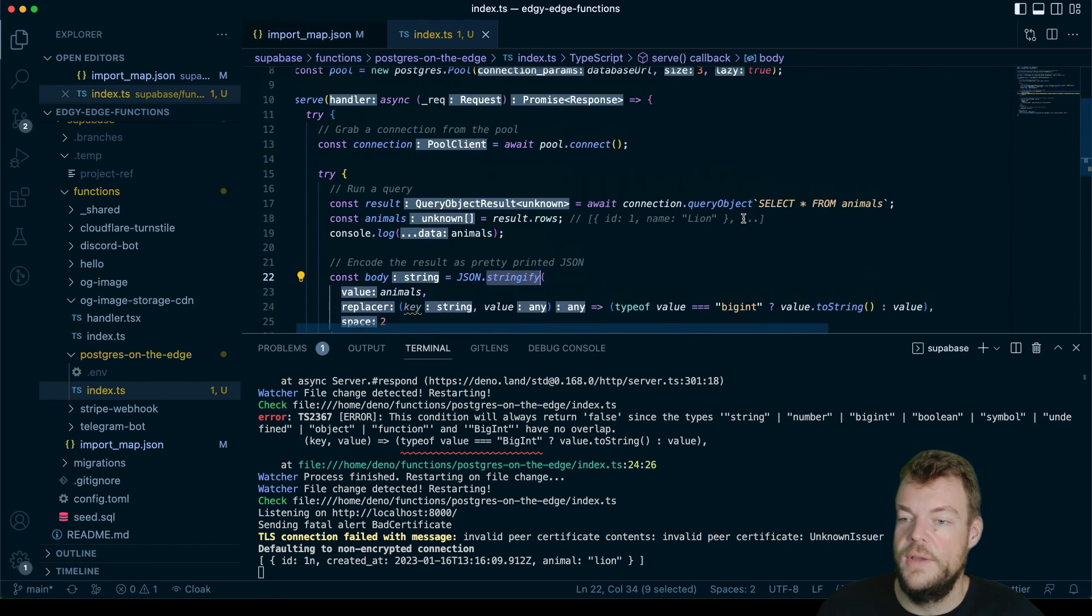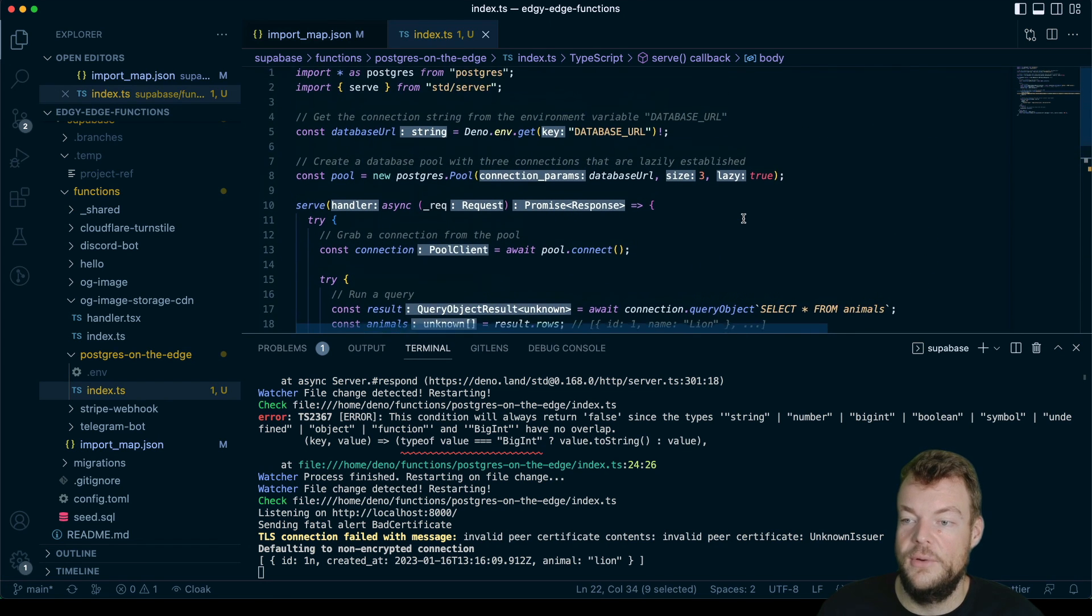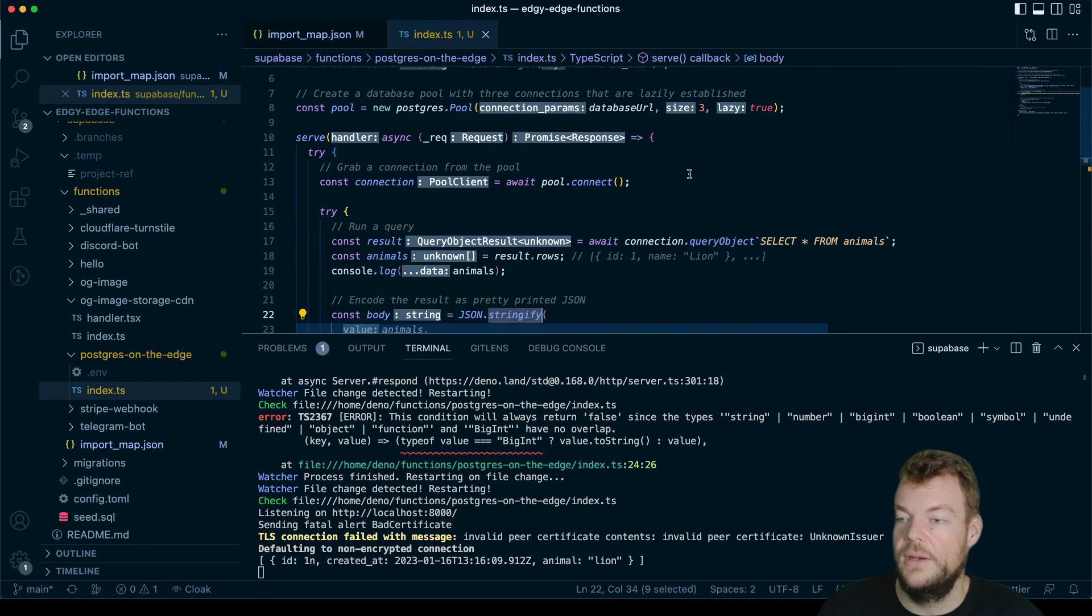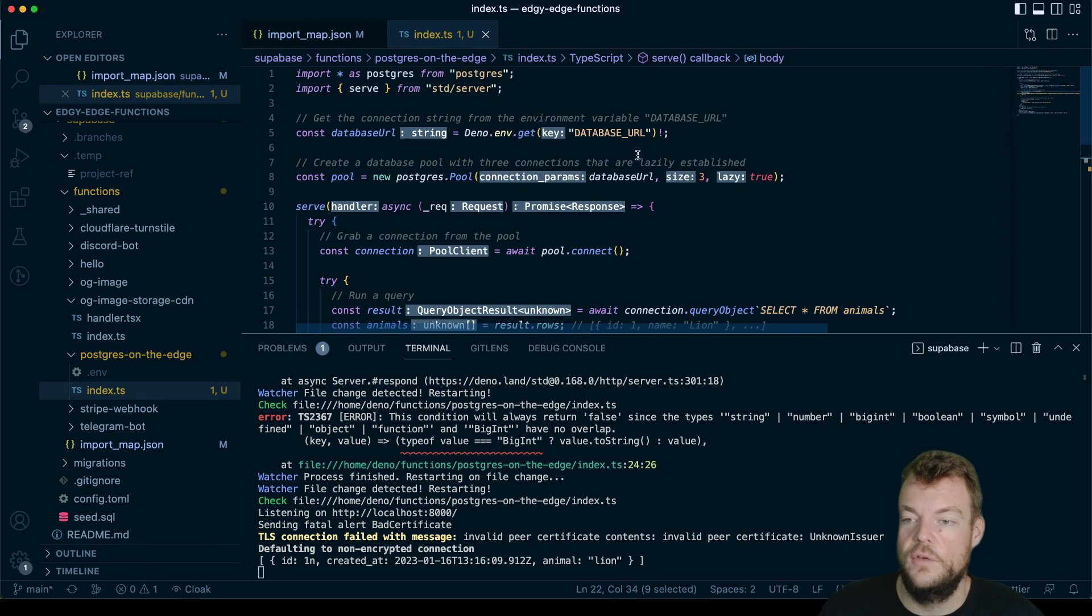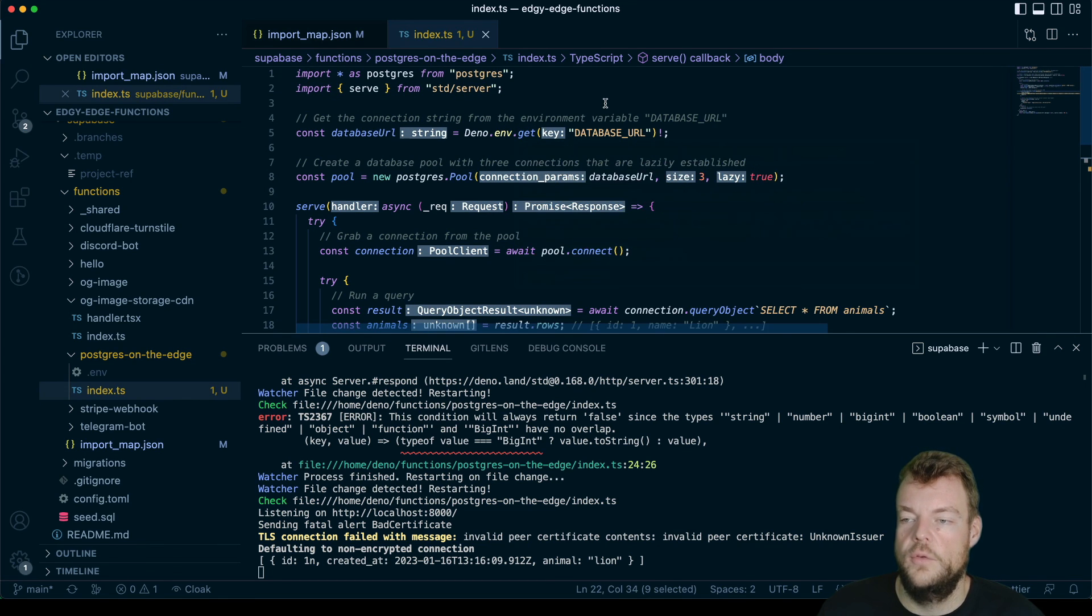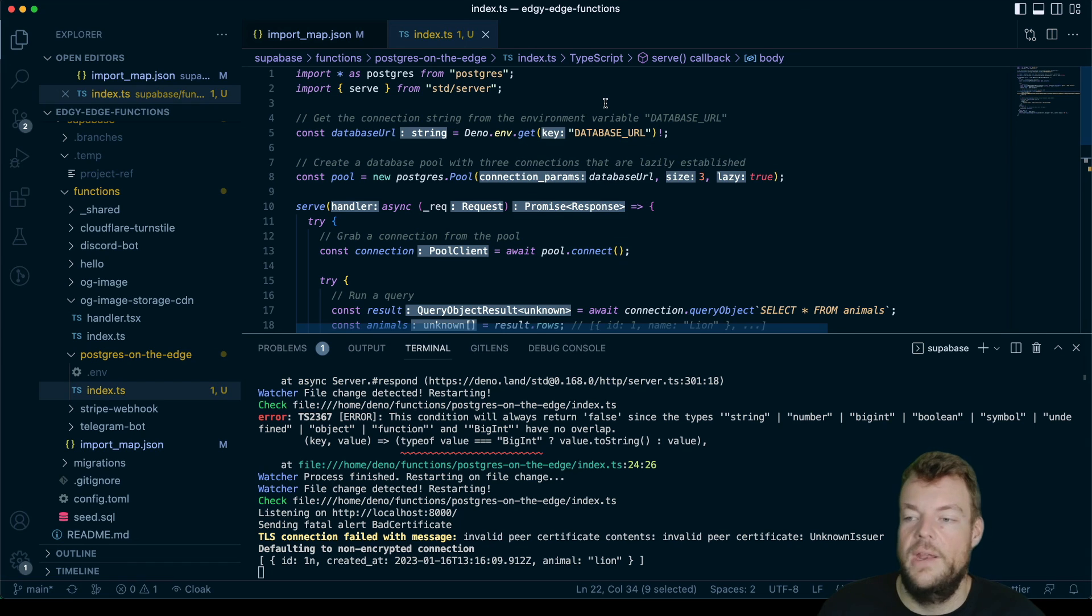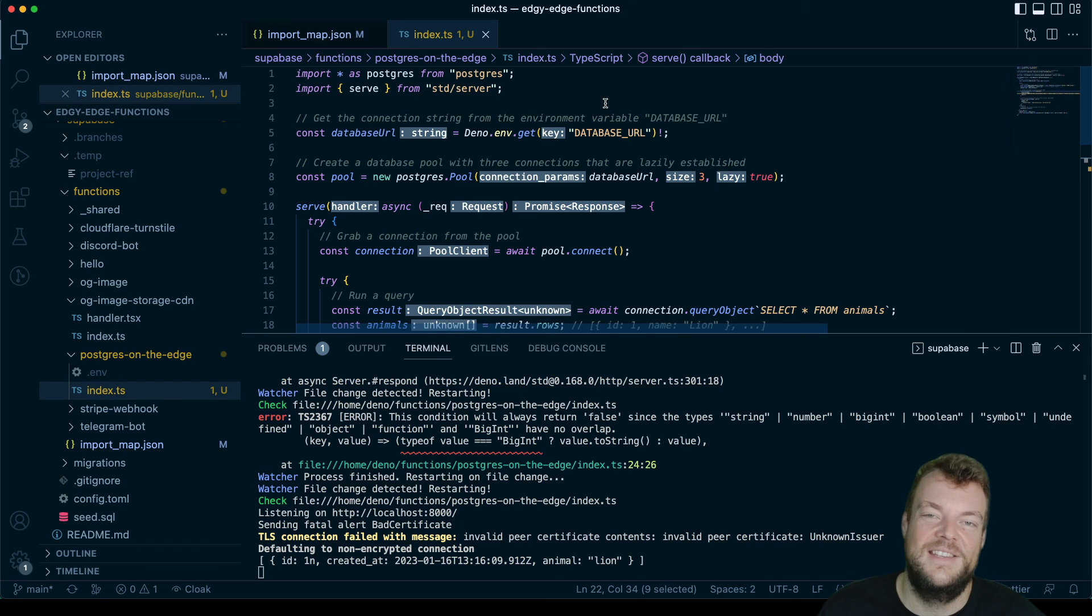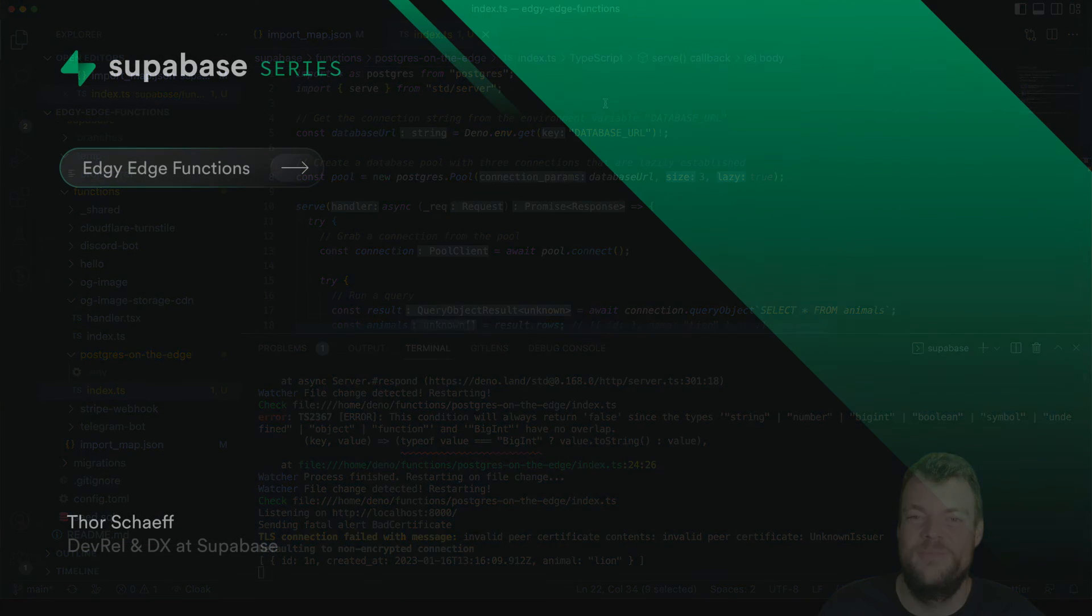But then also, we have learned that we can directly connect to Postgres from our Supabase edge functions. And I think that's pretty cool. So thank you for tuning in, and I see you next time.